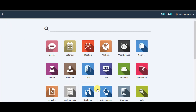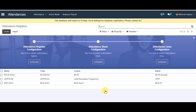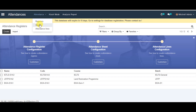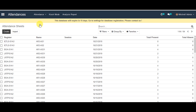Go to the Attendances menu, then click on the Attendance tab up there, and then go to Attendance Sheets. In this section, the attendance register and both attendance sheets have been created previously for kiosk mode.